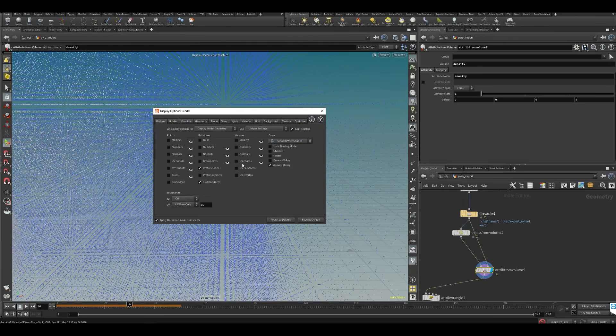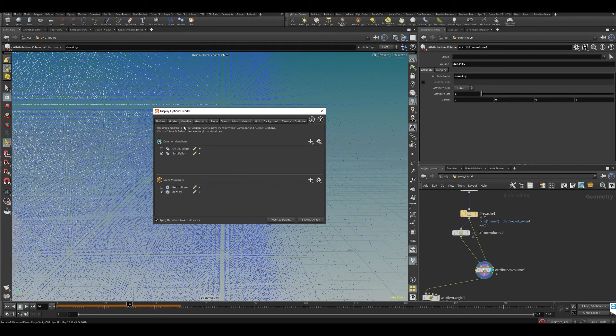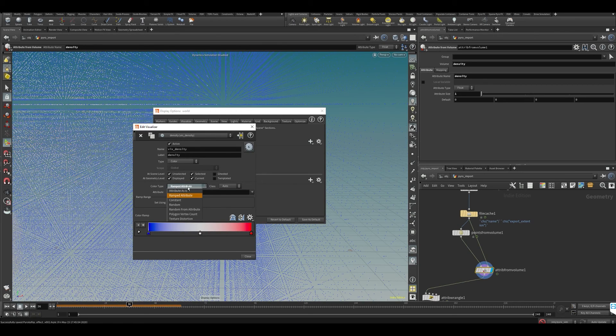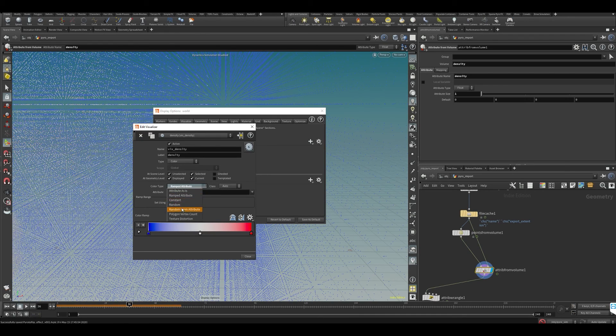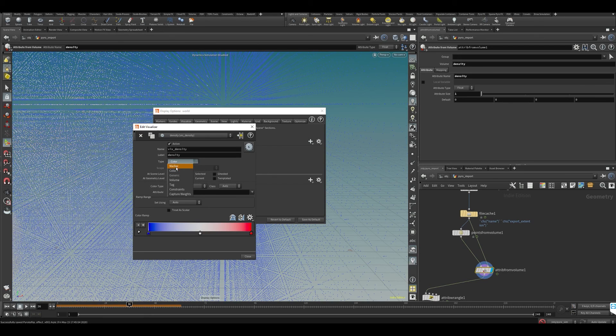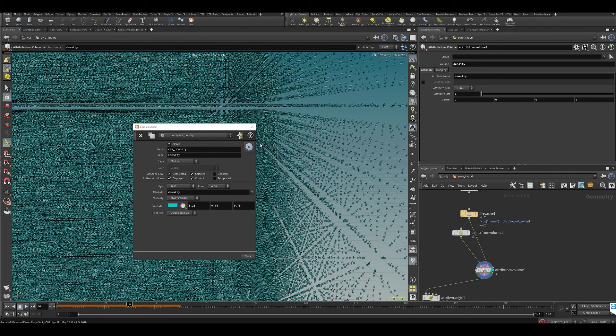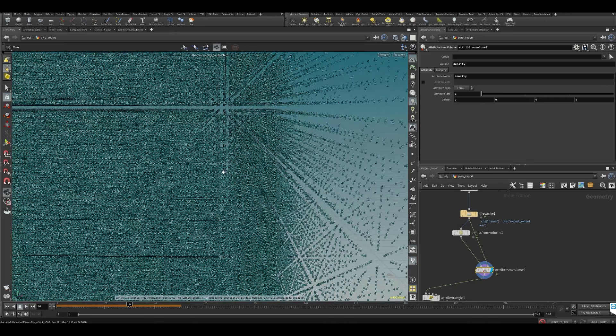Go to visualize - it has a ramp attribute, we don't want that. What we do want is to put it as a marker. If we put it as a marker, we can see the values for every single one of those points.